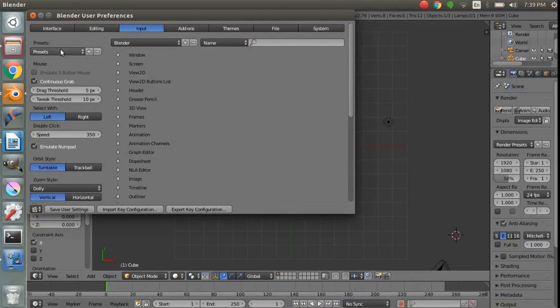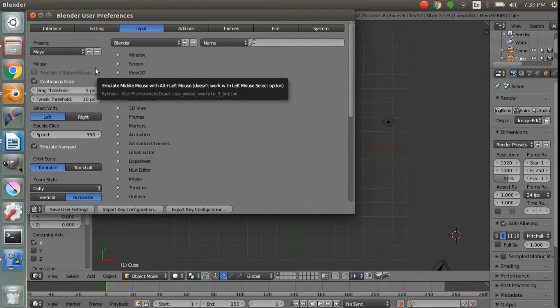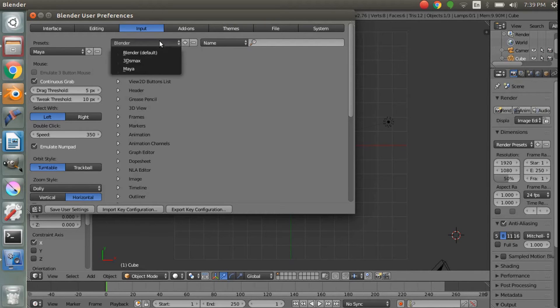Now say that you're somebody who's switching from 3ds Max or Maya. Well, to get yourself a little bit more used to Blender but with the same keyboard shortcuts, you can just go under Presets and select 3ds Max or Maya, and you'll have all the keyboard shortcuts from 3ds Max or Maya. It can definitely help you switch to Blender if you're using one of those pieces of software.